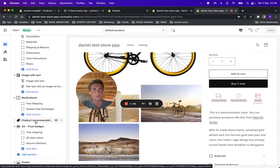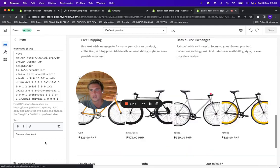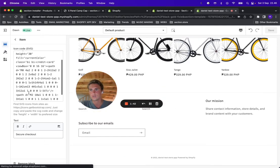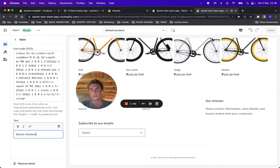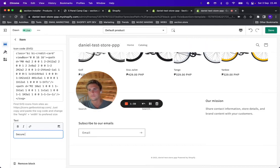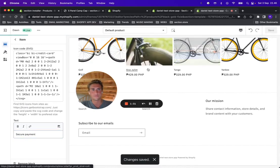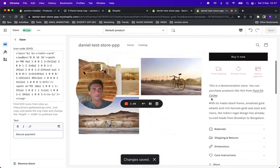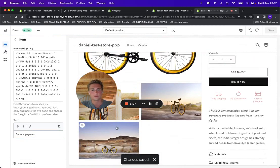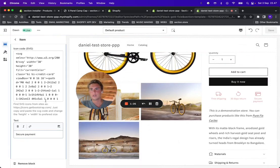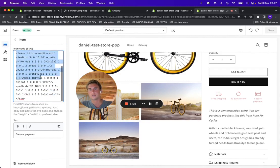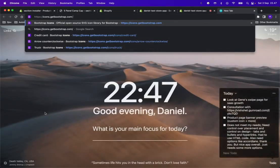Let's go ahead and change the text for one of the icons — "Check your payment," why not? You can also change the icons. The icons are made as SVG code, so let me just show you one example of how you can change it.